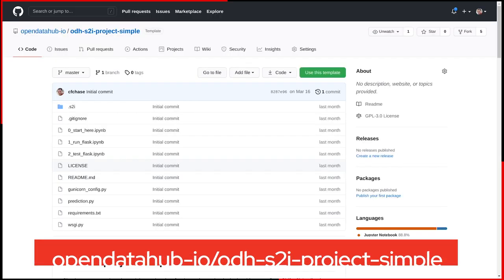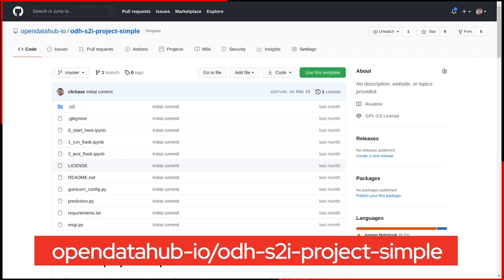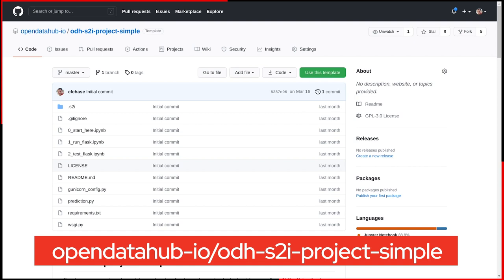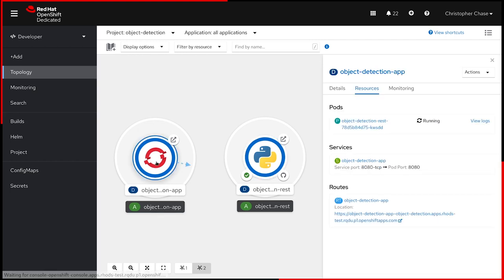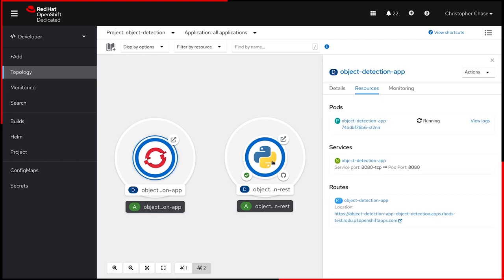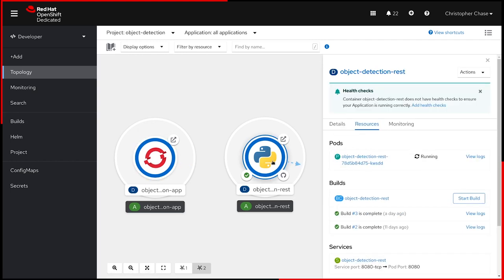If you're interested in the sample template for an S2I Python project, it's available in the Open Data Hub IO GitHub org. So this is a very common OpenShift development scenario, and we want the data scientist to be part of it from the very beginning. Here, you can see the front end of the application, and here is the REST service that will be called from the front end.